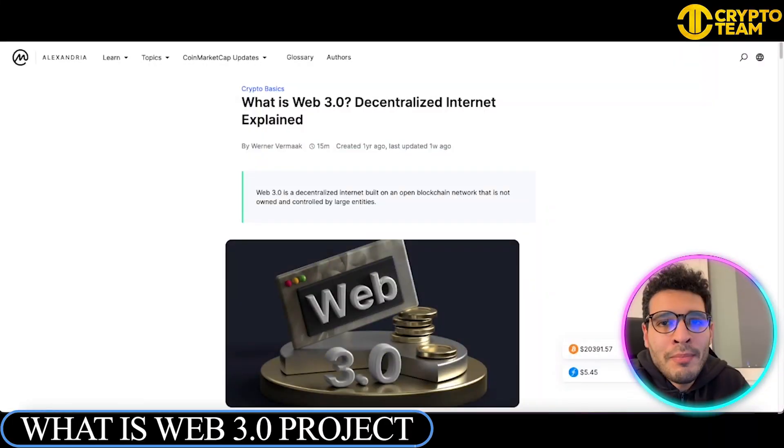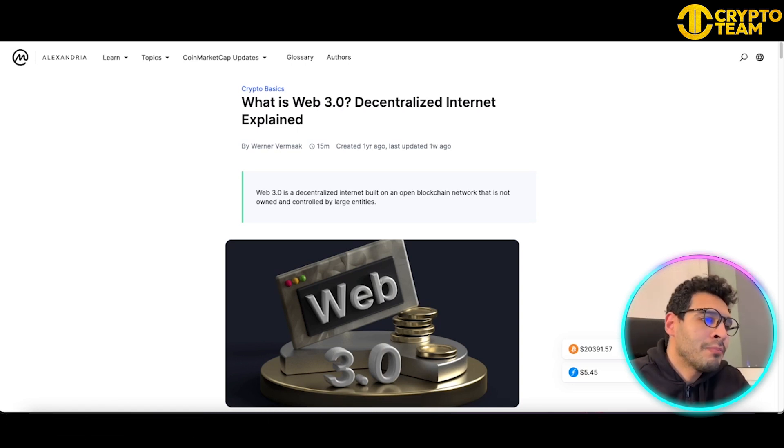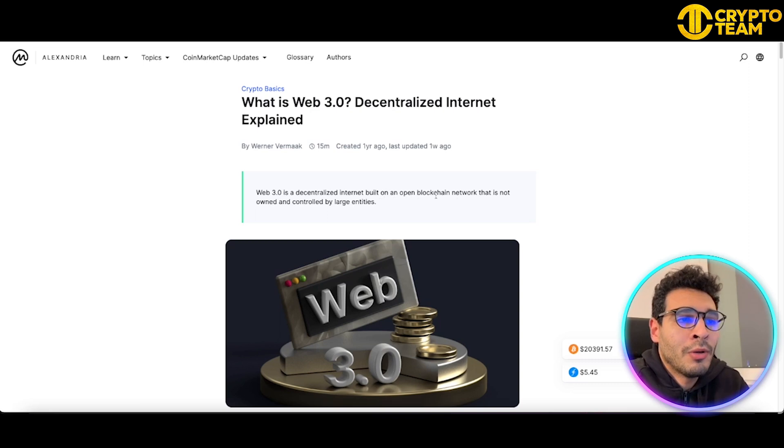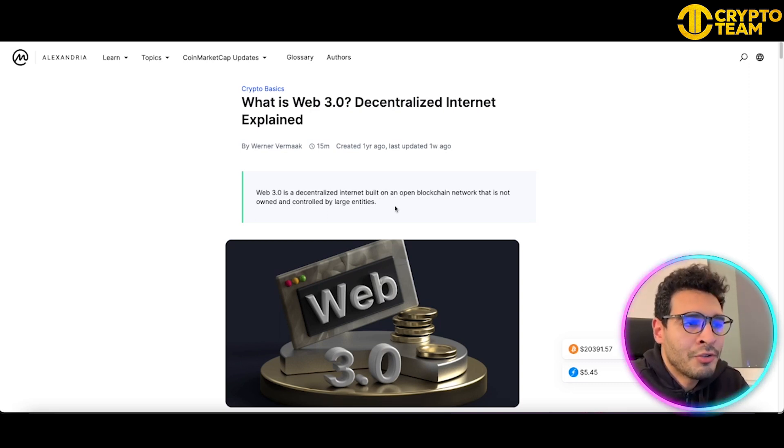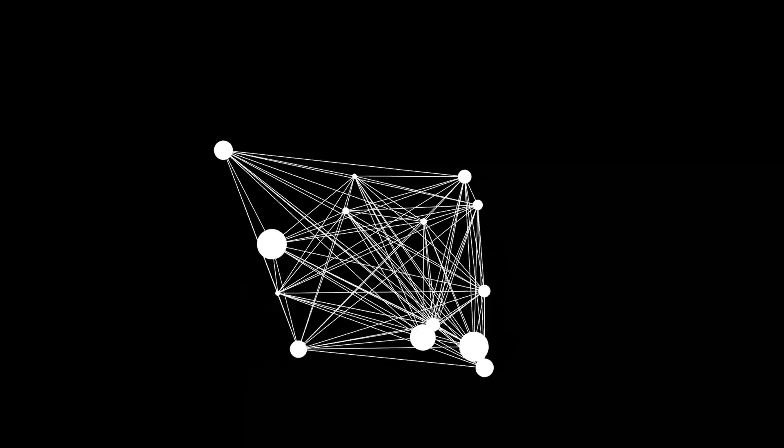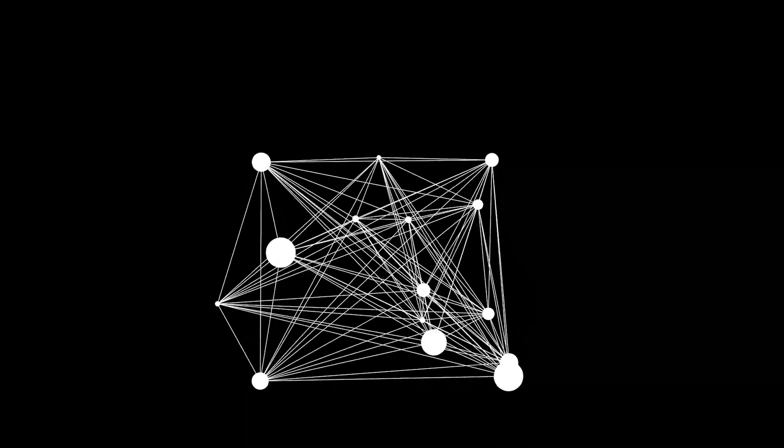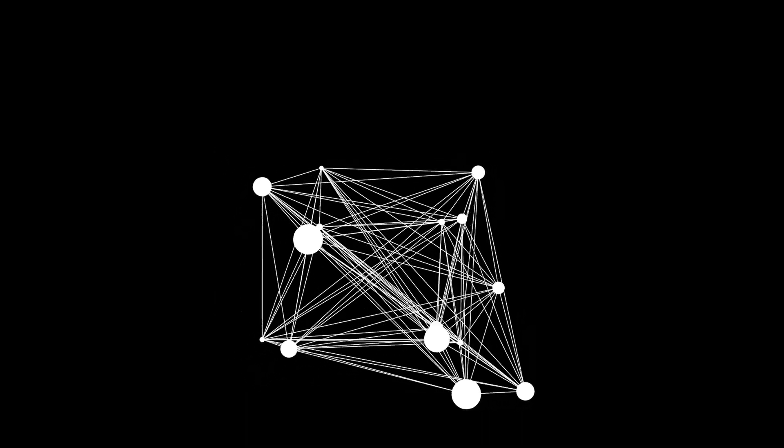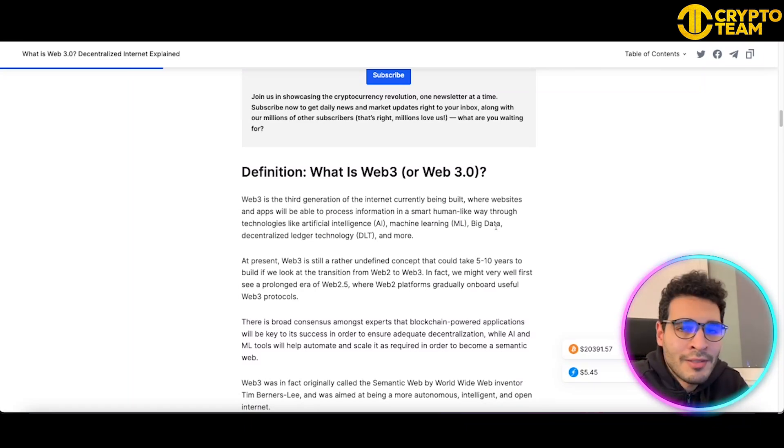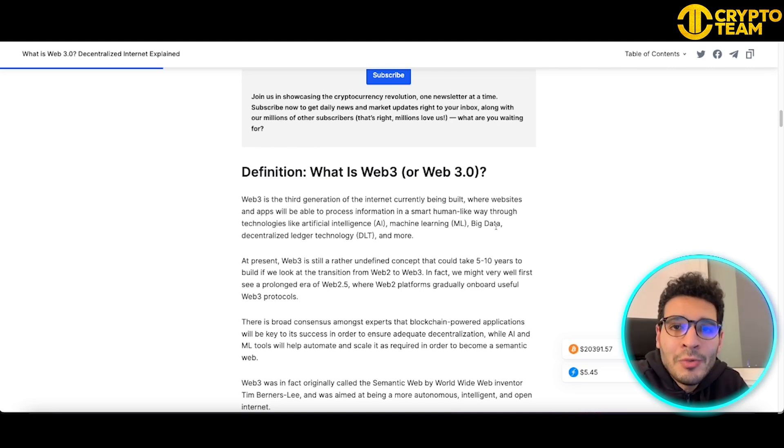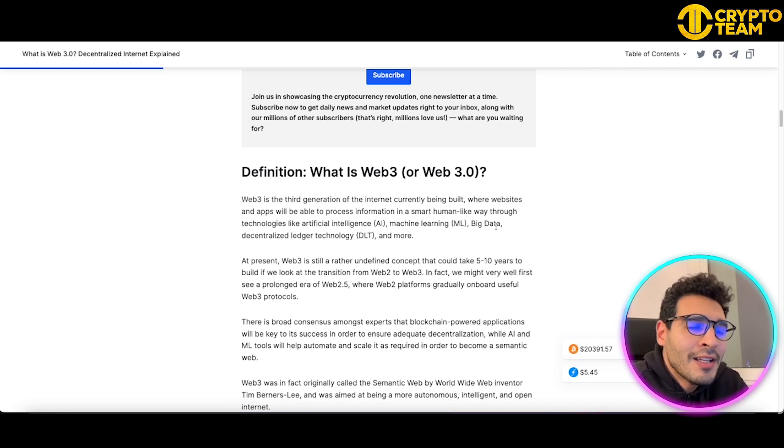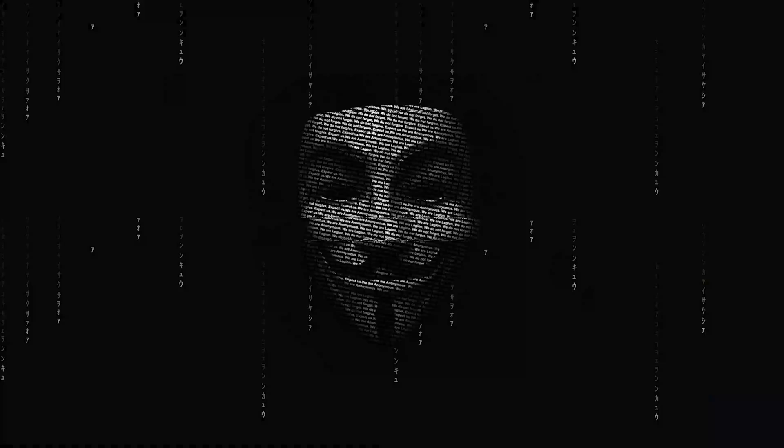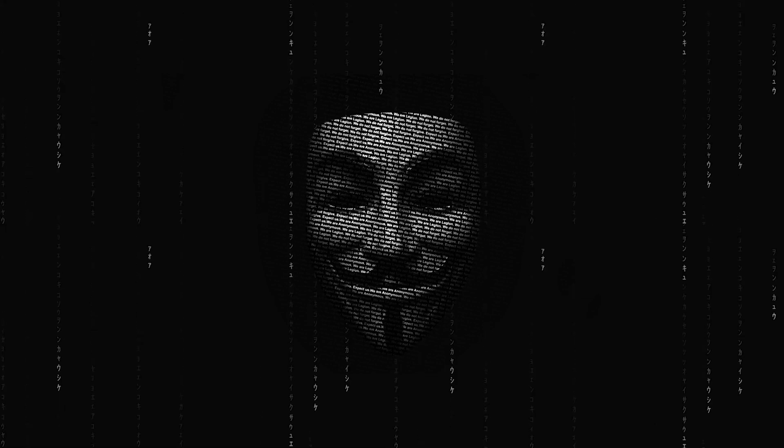We start now with the definition of Web3. What's Web3? Web3, simply speaking, is the decentralized internet built on an open blockchain network that's not owned or controlled by large entities. What does decentralized mean? It means that it's away from control of major companies or entities. Nobody is controlling it apart from people using it. It's more flexible, gives more freedom, and cannot be hacked. Blockchain technology cannot be hacked.